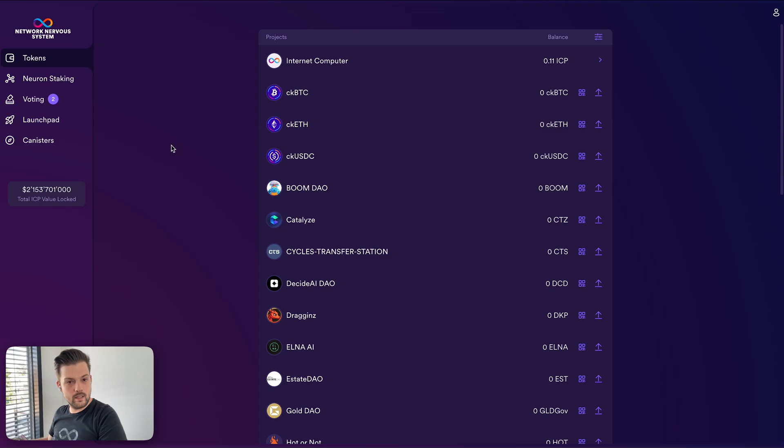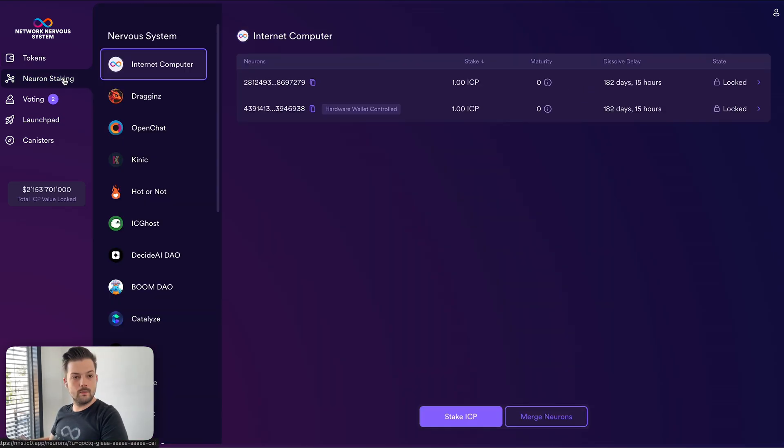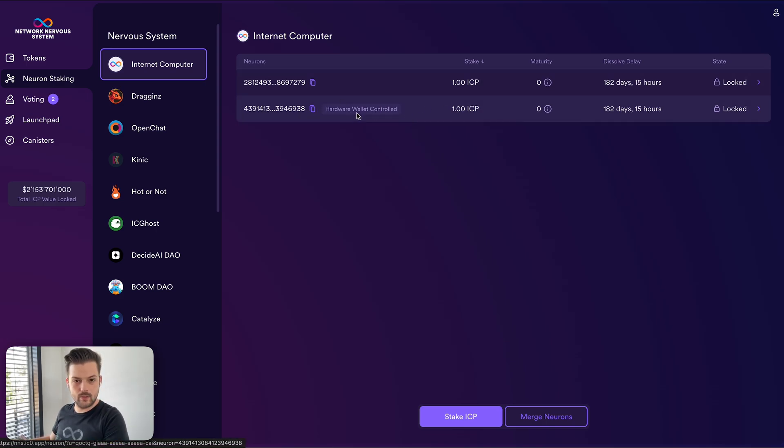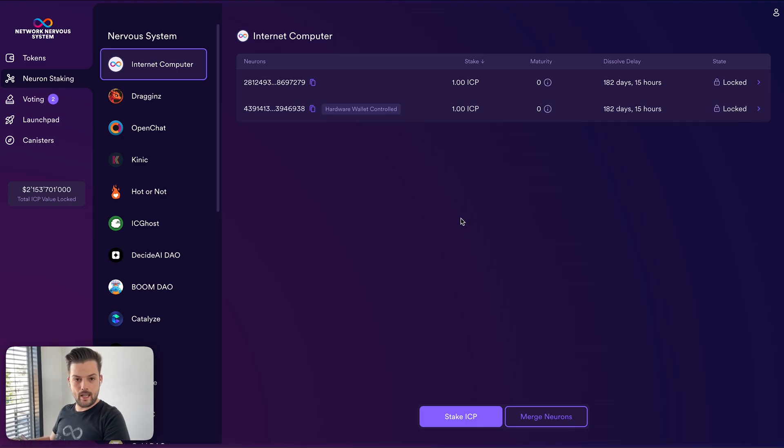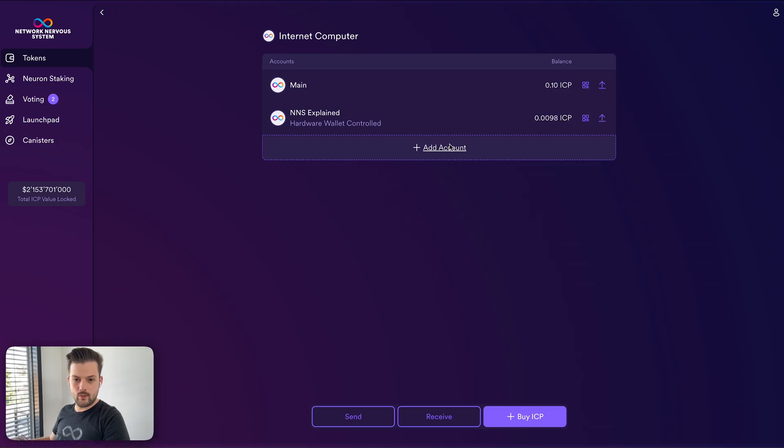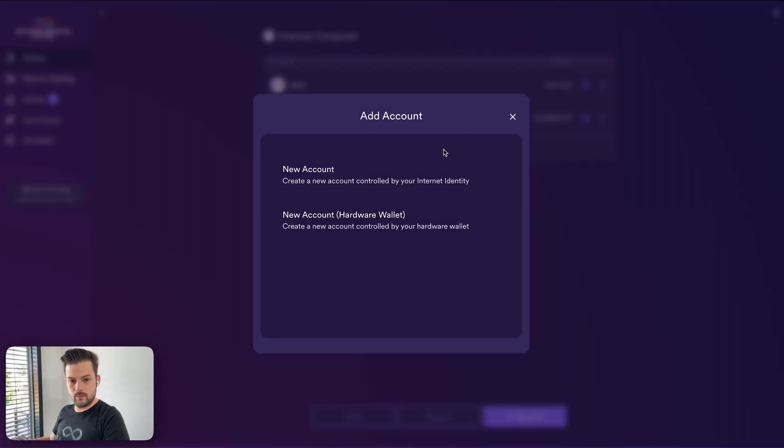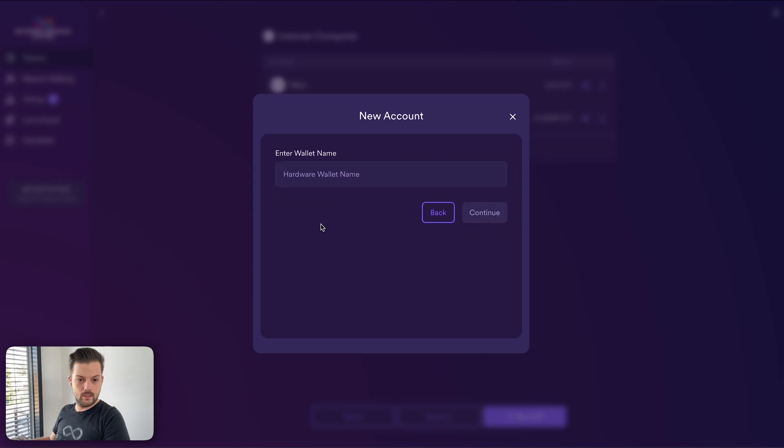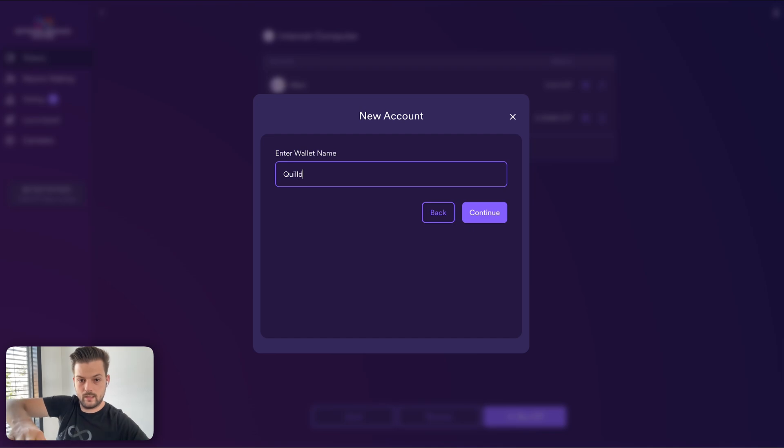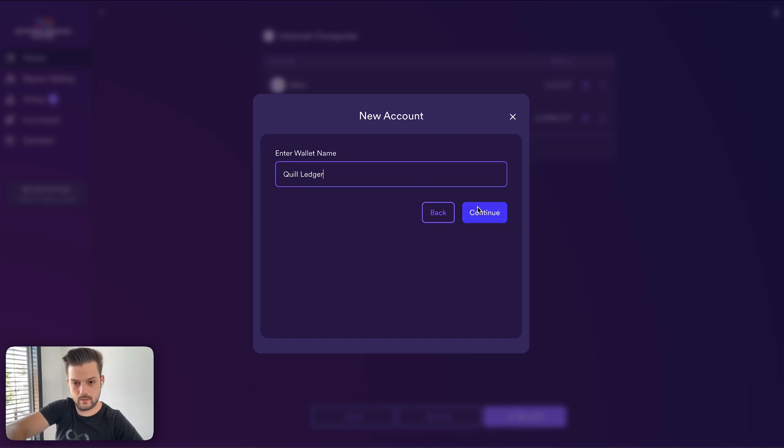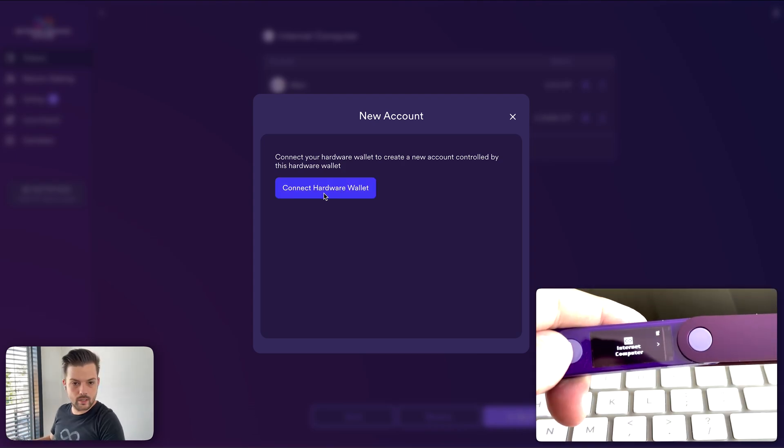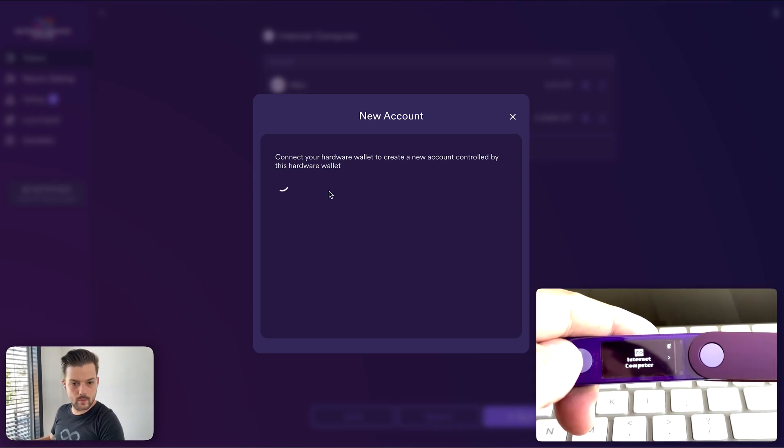We can go back to the NNS and let me close the Ledger Live application. So this is the NNS dapp account that we've been working with in previous tutorials. You see, this was the original ICP that I staked. And this is the one that we created in the last episode using the Ledger device. And now what you want to do is you go to tokens, Internet Computer and you want to add a new account. There will be a new hardware wallet account. So new account. For simplicity, I'll just call this Quill Ledger. Continue. And connect hardware wallet.